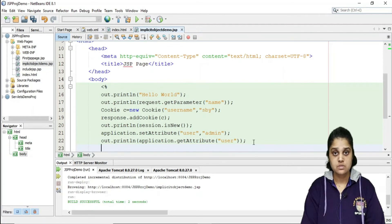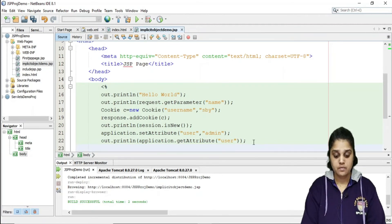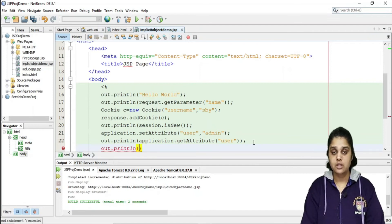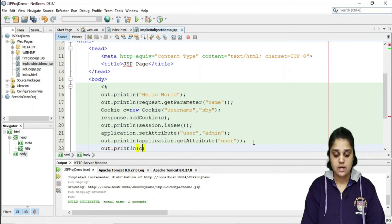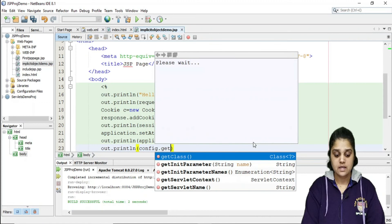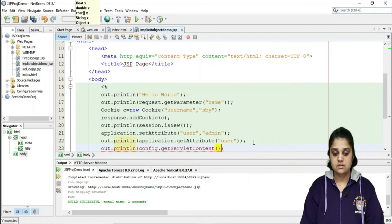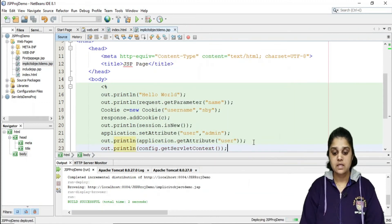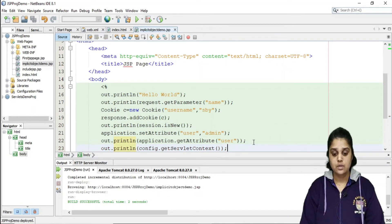The 'config' object is of the ServletConfig interface. We can use it directly: out.println(config.getServletContext()), which will display the servlet context information. Let me run this code to check the output — this is my servlet context.